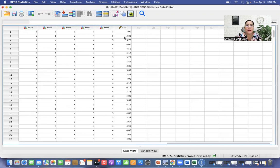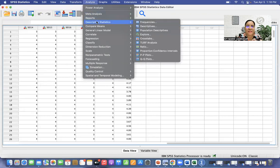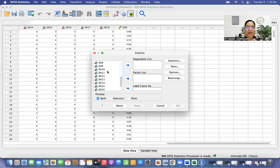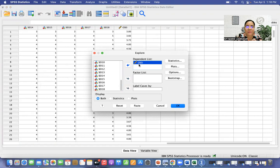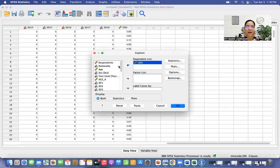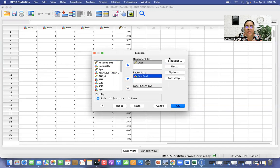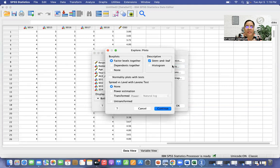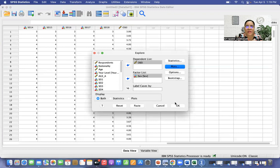We already have the overall mean for our variable, the Overall SEI. Now we can perform the normality test. Go to Analyze > Descriptive Statistics > Explore. Put the Overall SEI we created — the overall mean at the end of the variable list — into the Dependent List by clicking the arrow. For the Factor List, since we are comparing sex, move SEX into the Factor List. Then click Plots, and check Normality Plots with Tests. Click Continue, then OK.